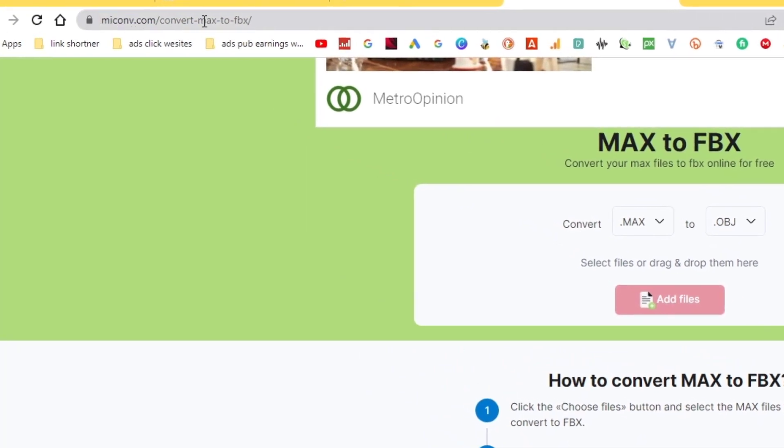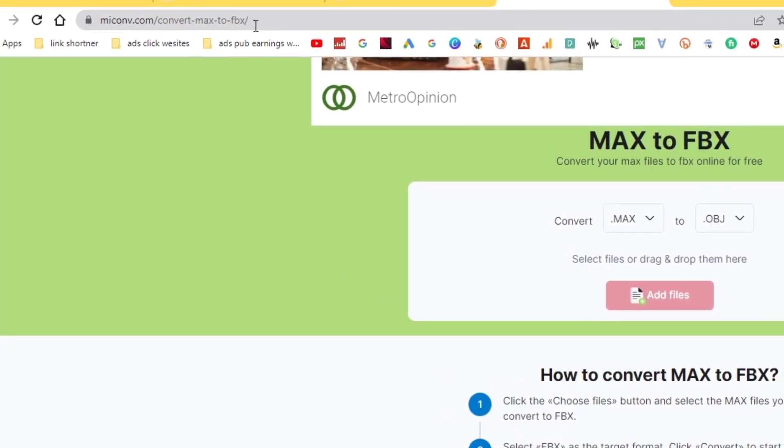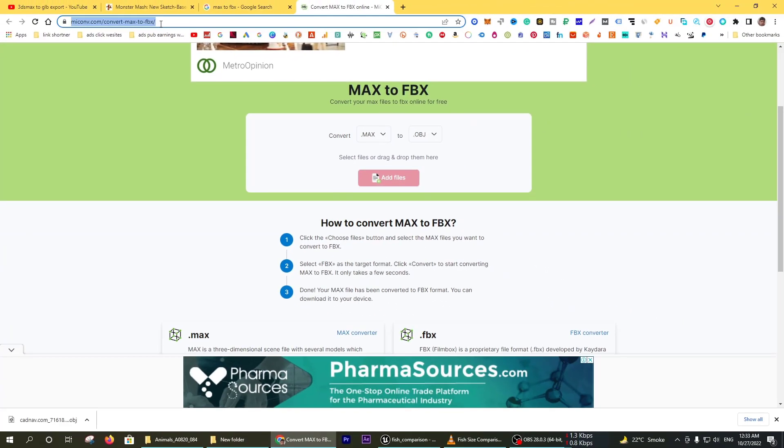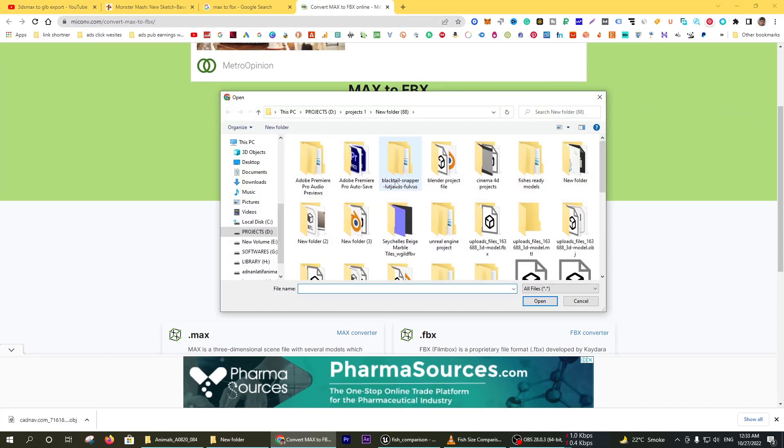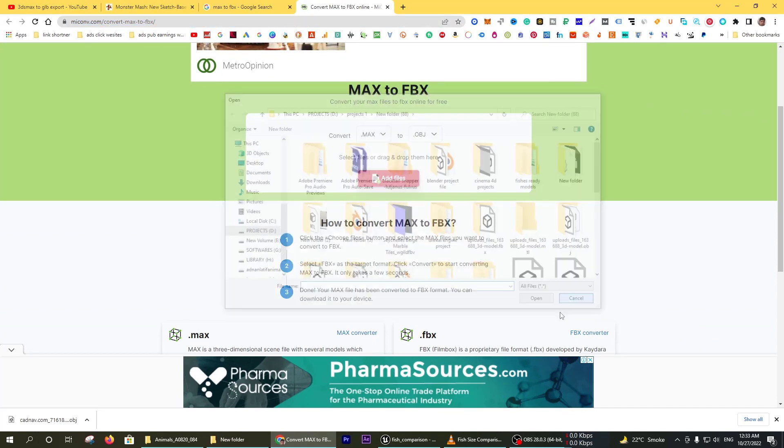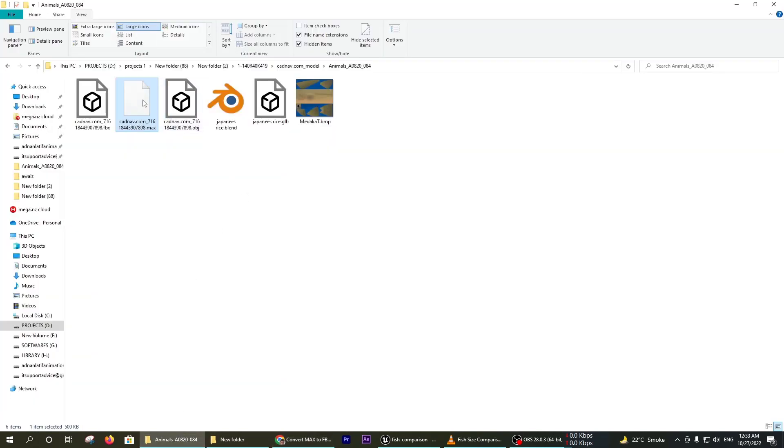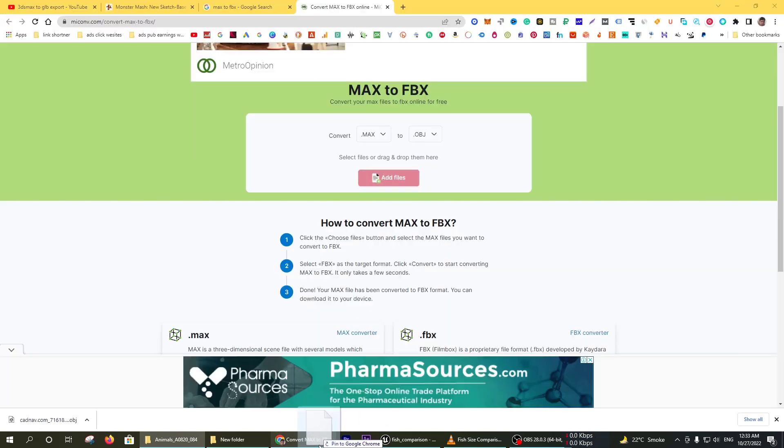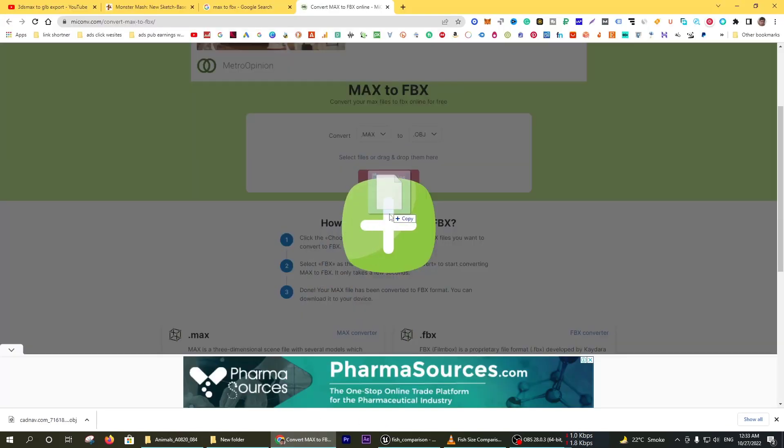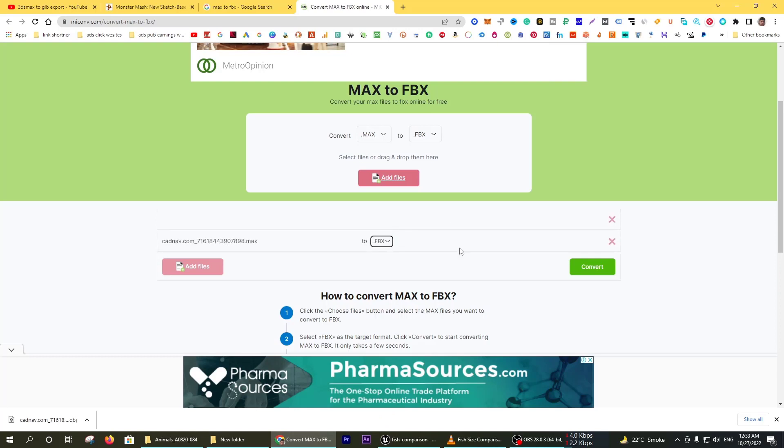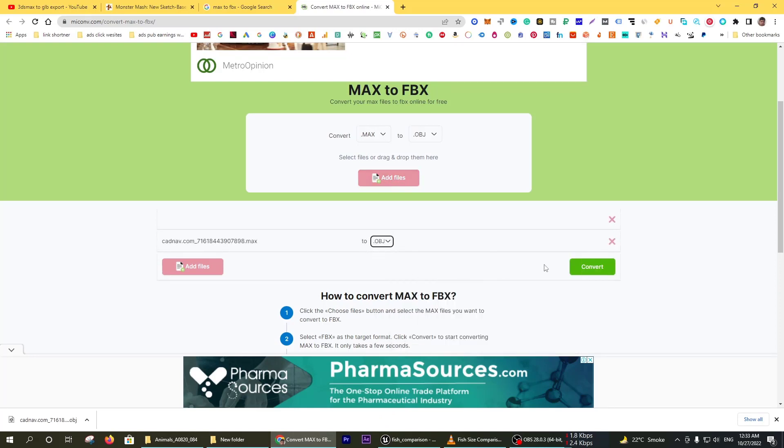Max to FBX is miconv.com. Now click on add file and find the file. This is the max file. You can drag and drop, and now convert to FBX or object file. I am converting to object.